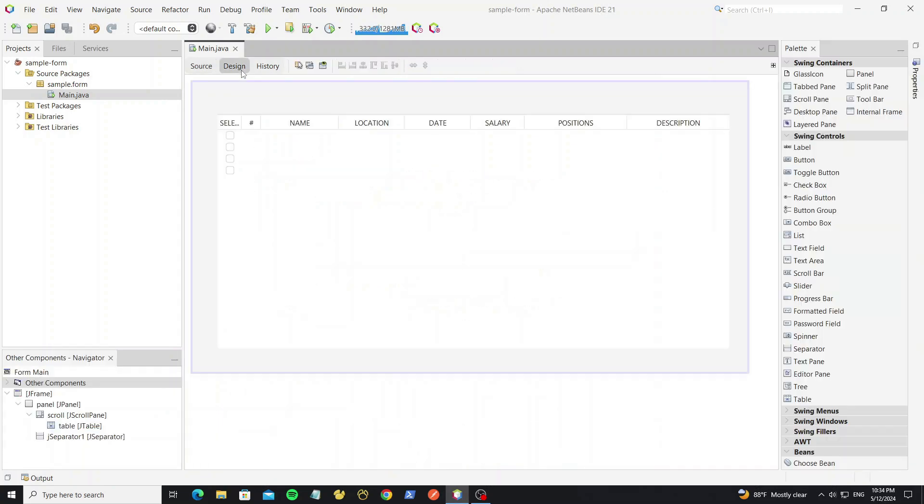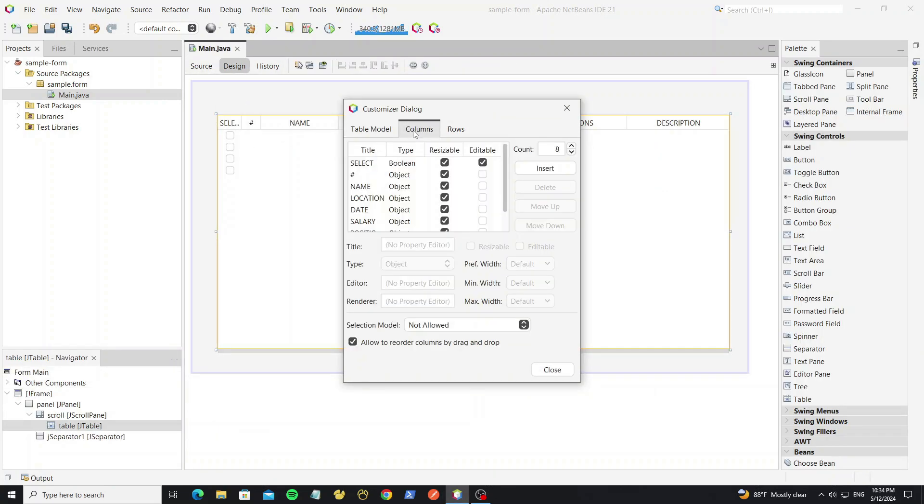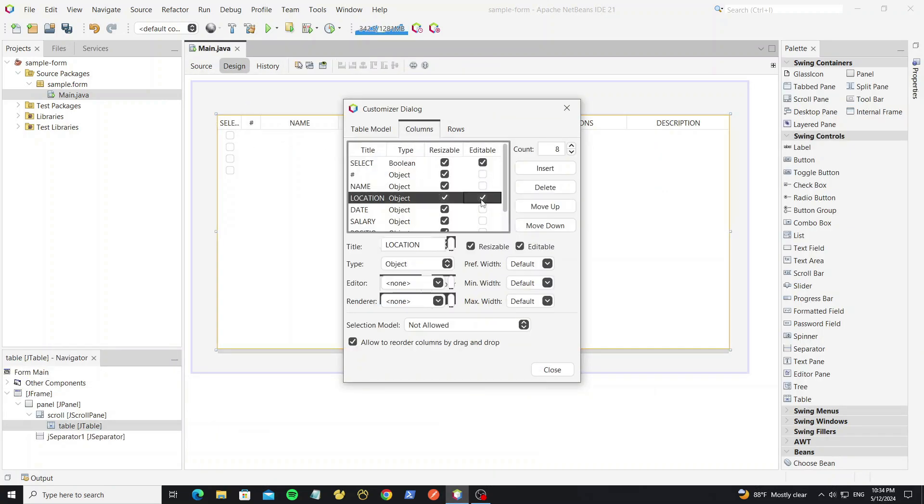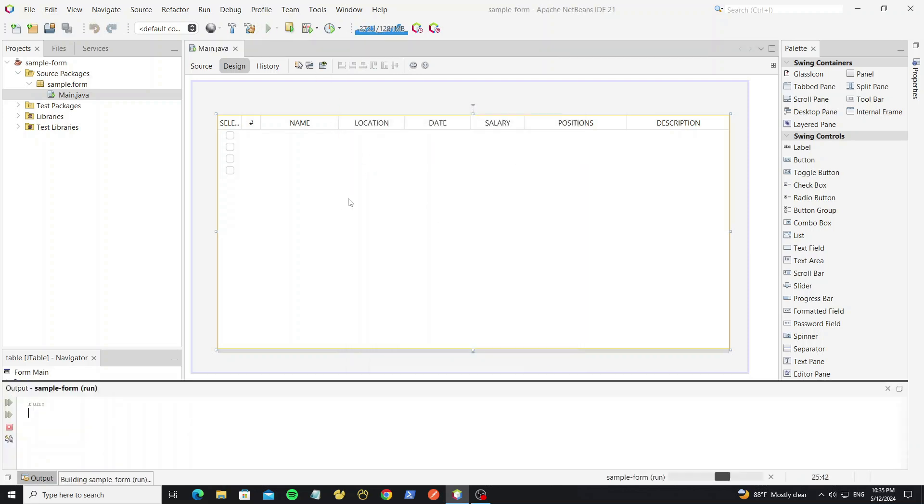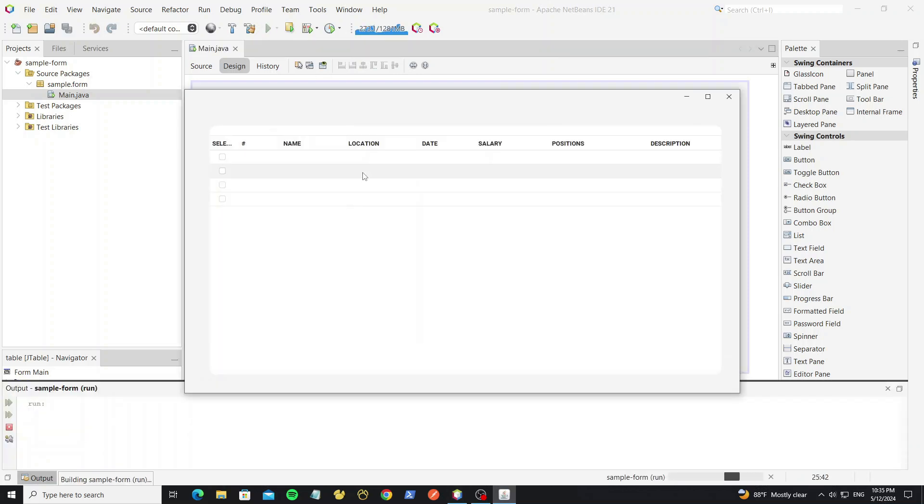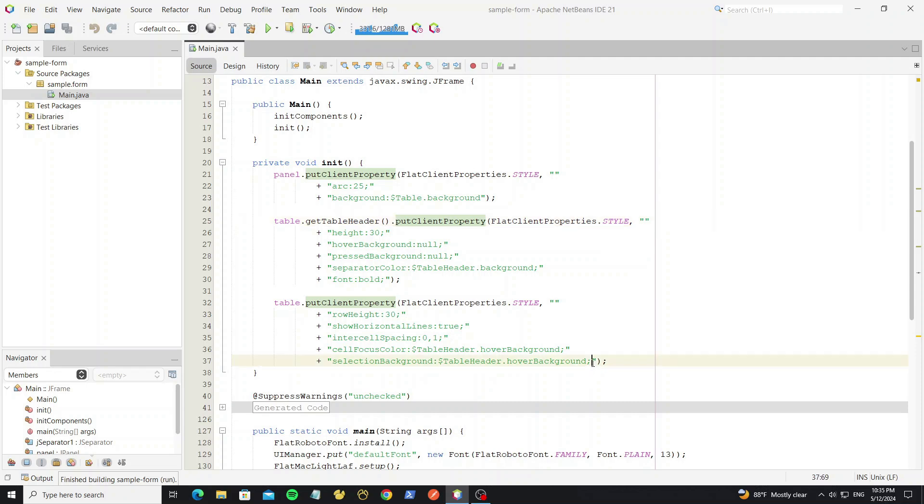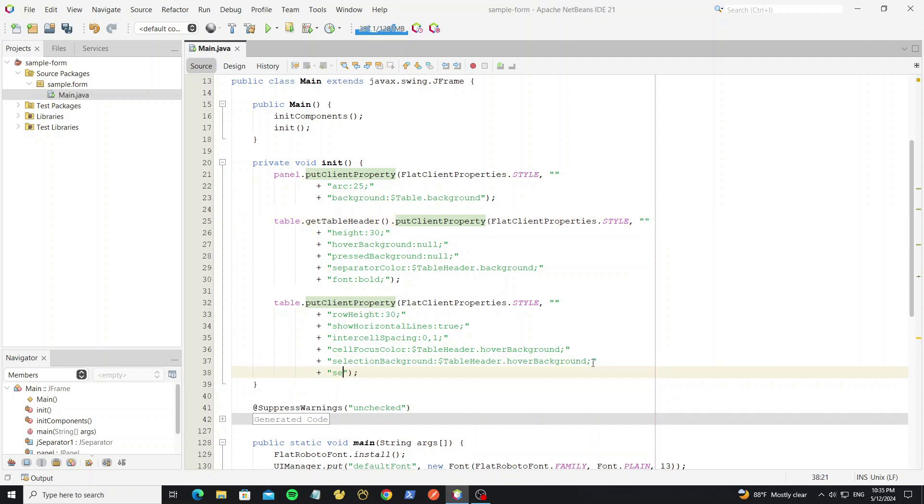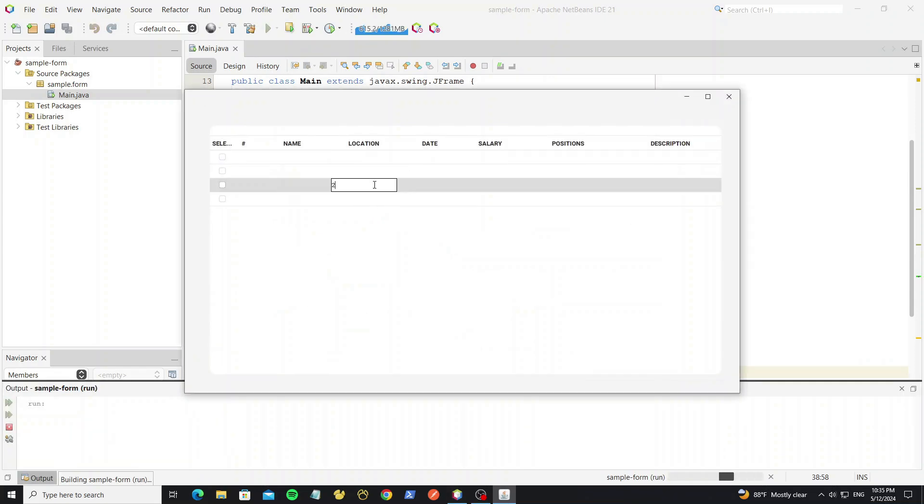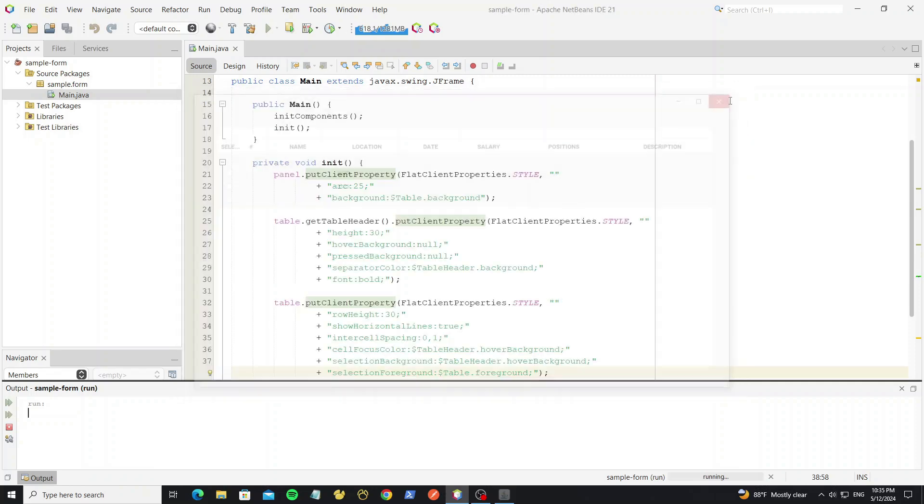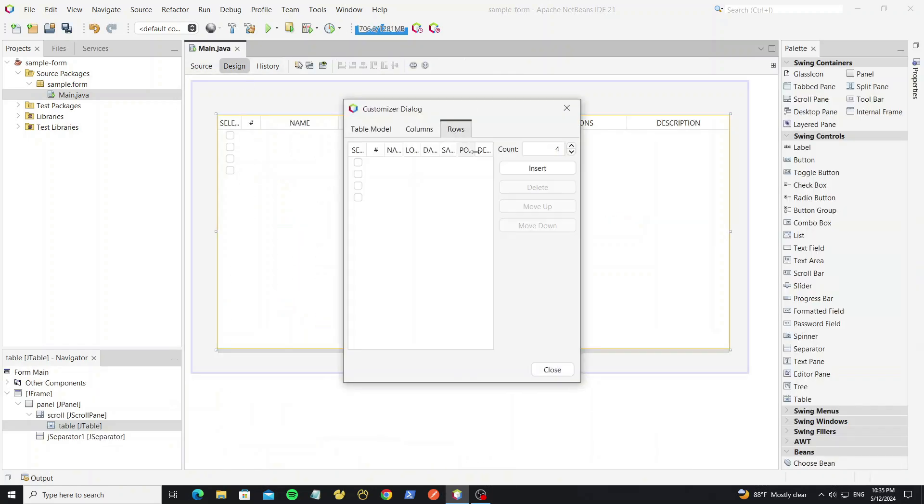But we need go to enable the editable row, for input some text for test. Here we can see the selection foreground as white color. So we need change it to default foreground. And we go to add more row for test.